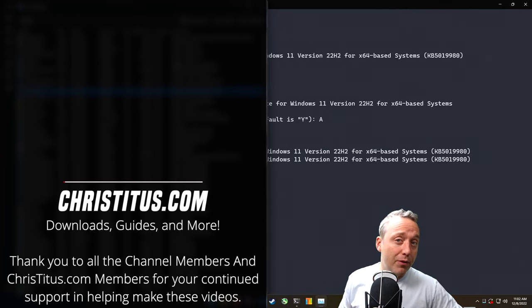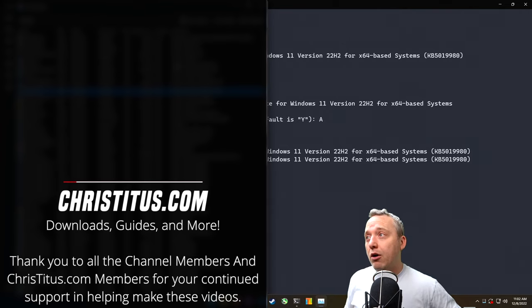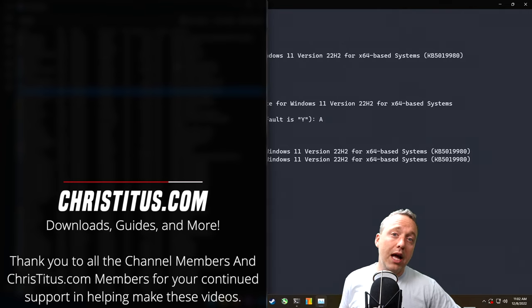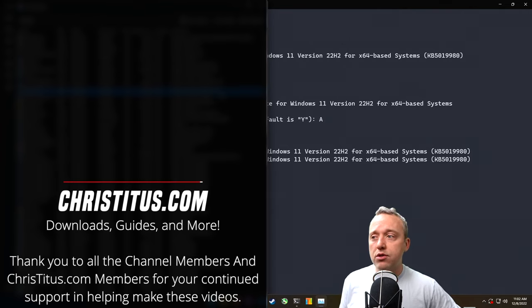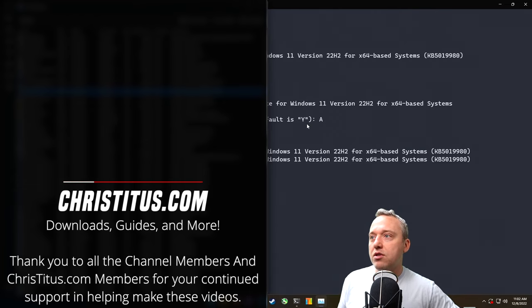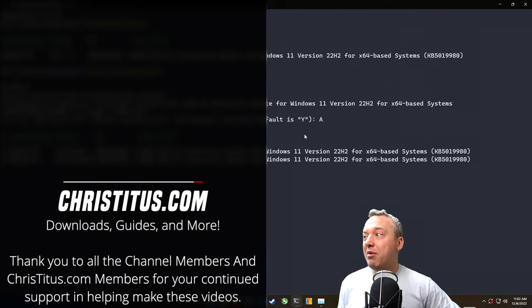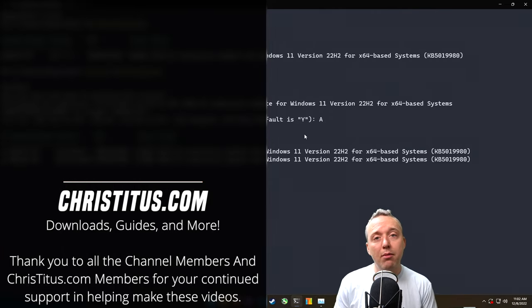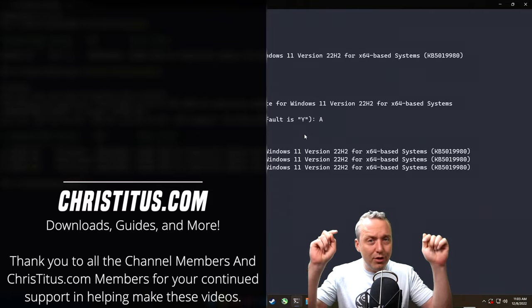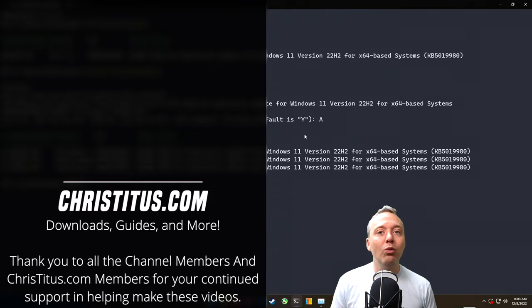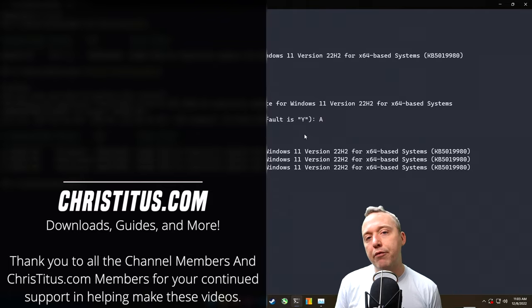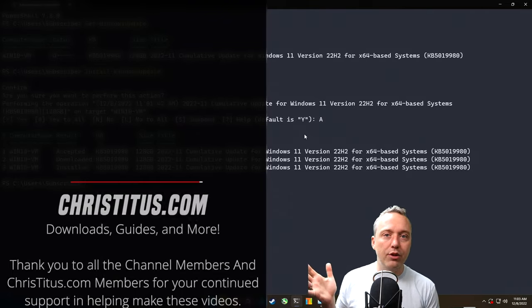It's been a while since I updated this system, so I'm going to just let this sit here and finish up. But with that said, let me know your thoughts on running Windows Update through PowerShell like this.